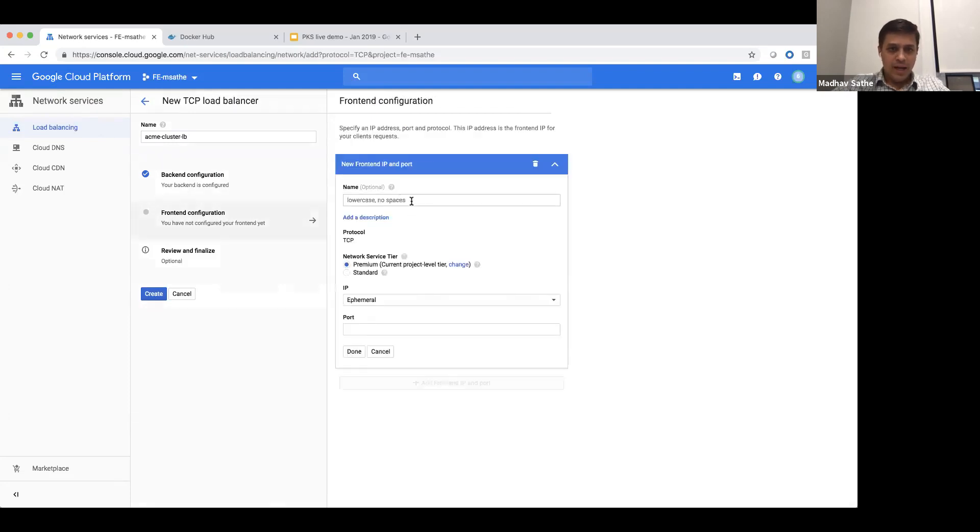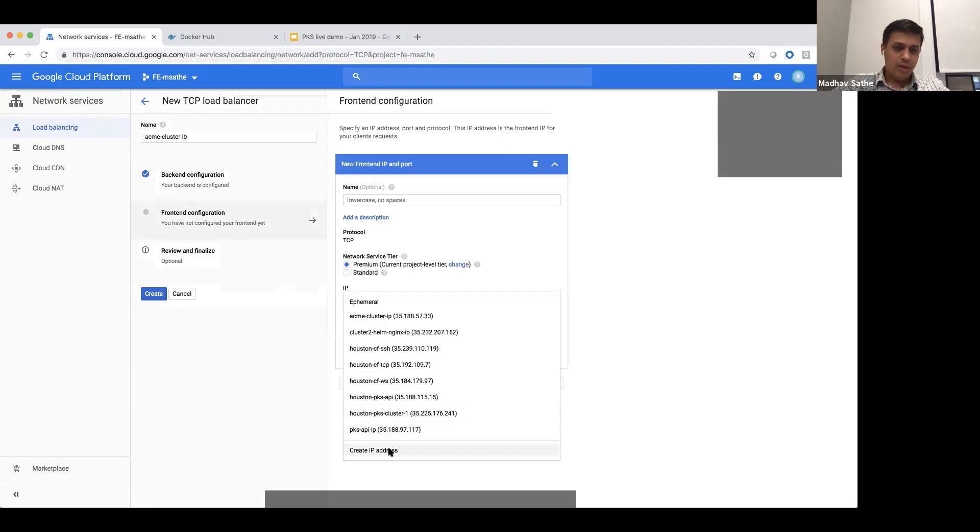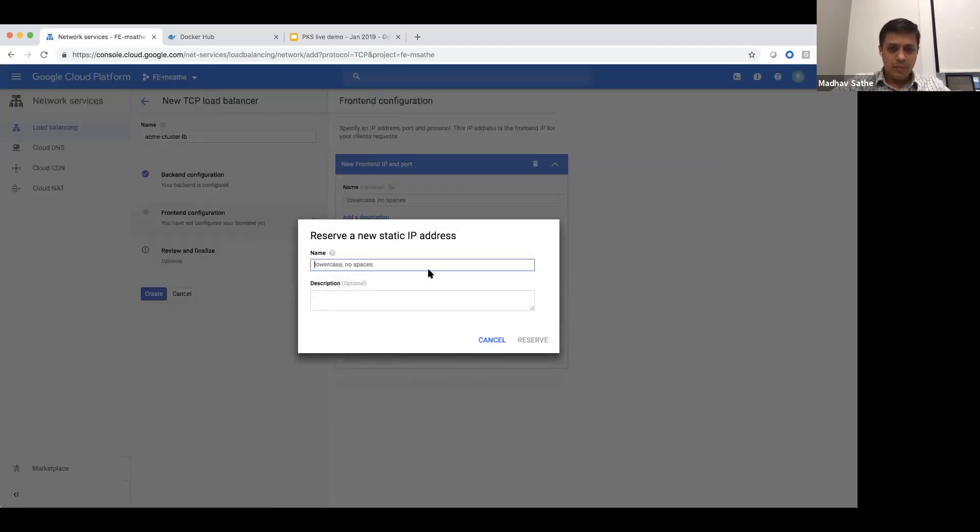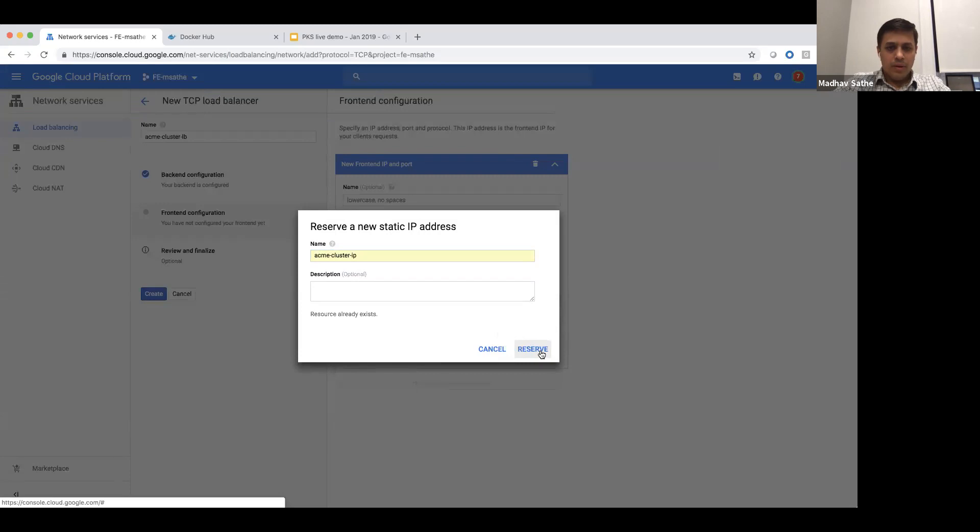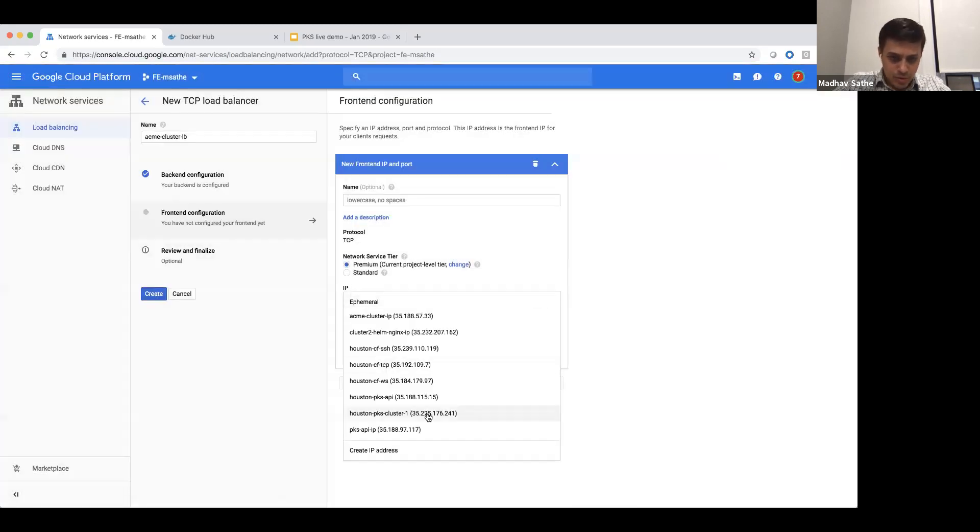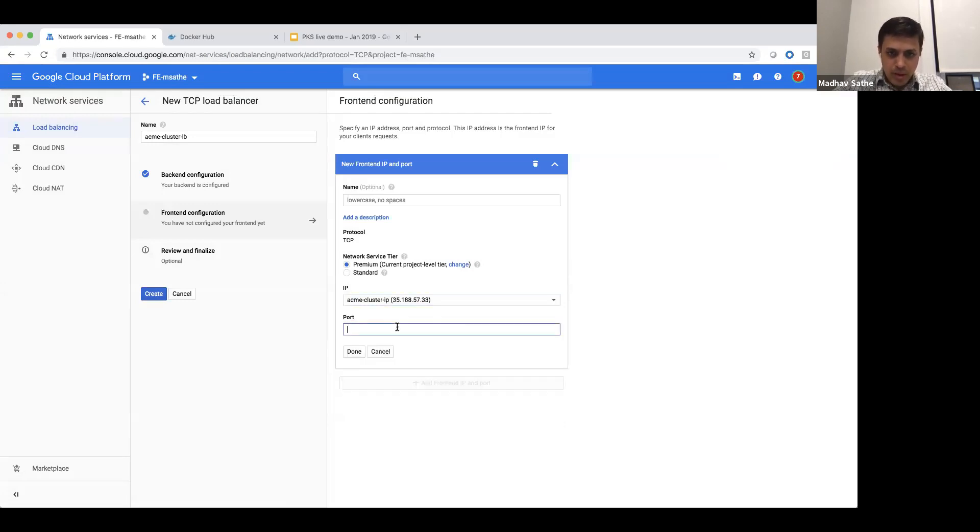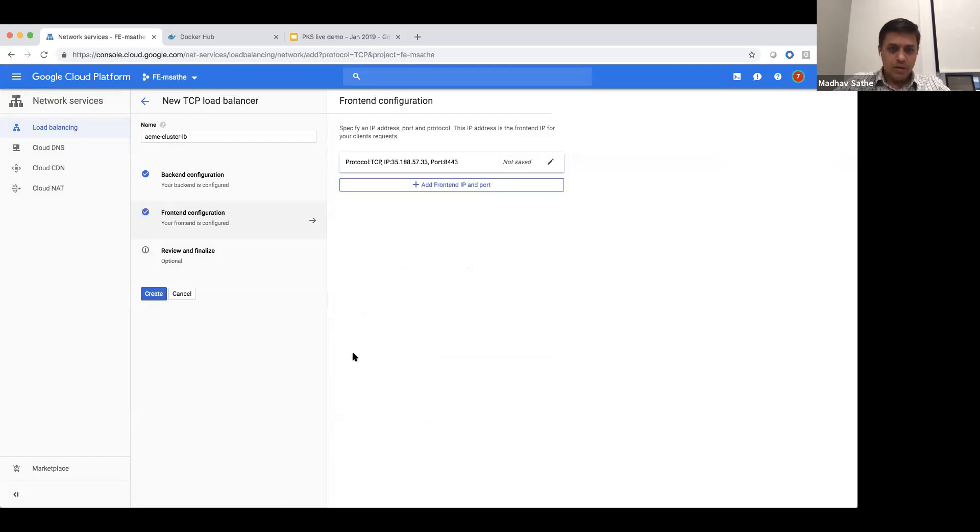For the backend, we're going to create a new public IP. We're going to name it Acme cluster IP. The resource already exists, so we're going to use the one that is already there, Acme cluster IP. And the port number is 8443. With this configuration, we're going to create the load balancer.